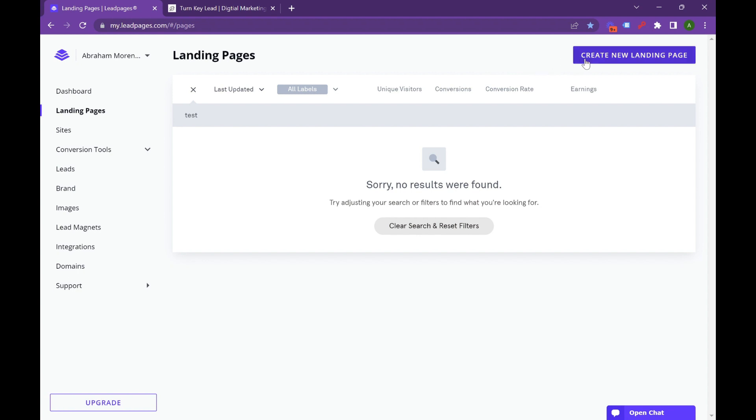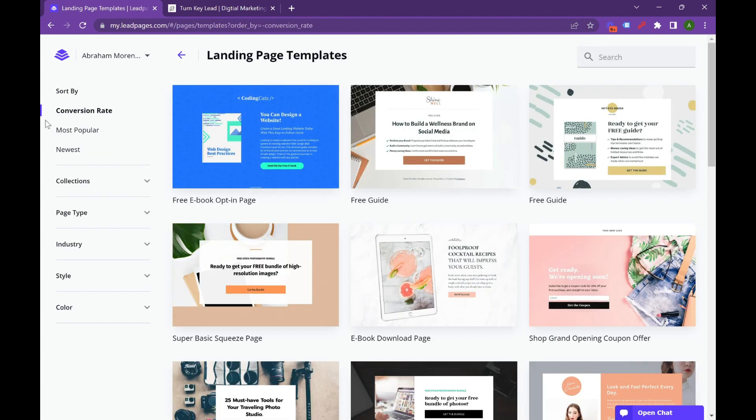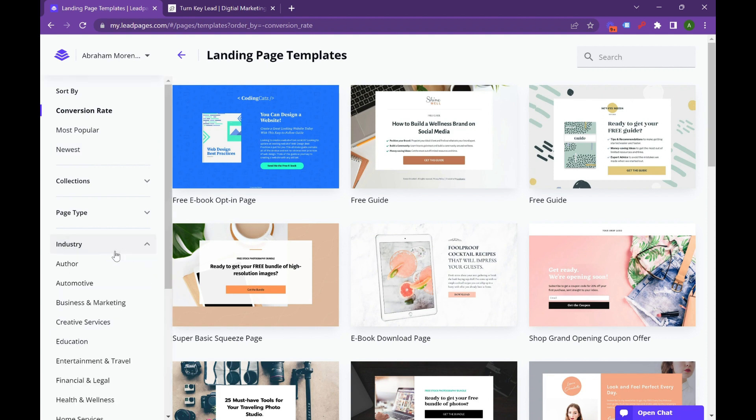So you're going to go over here and just hit create a new landing page, and it's going to take you to a ton of templates. And they don't have templates for every industry, but they have a lot of great service-based options. So if you're in the lead generation business, Leadpages has great options to start off.